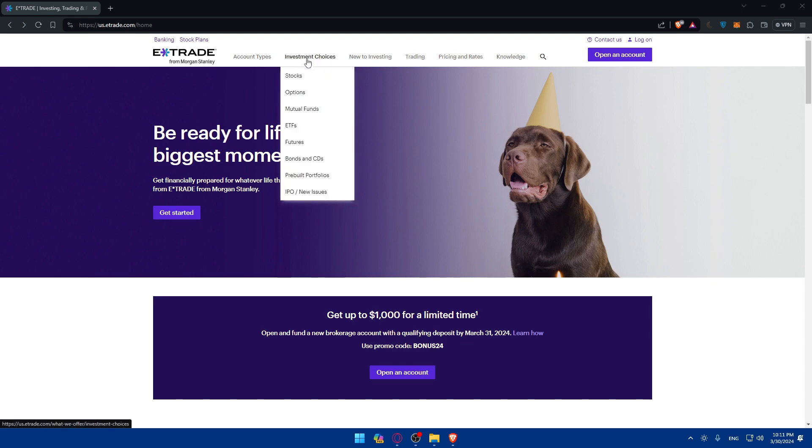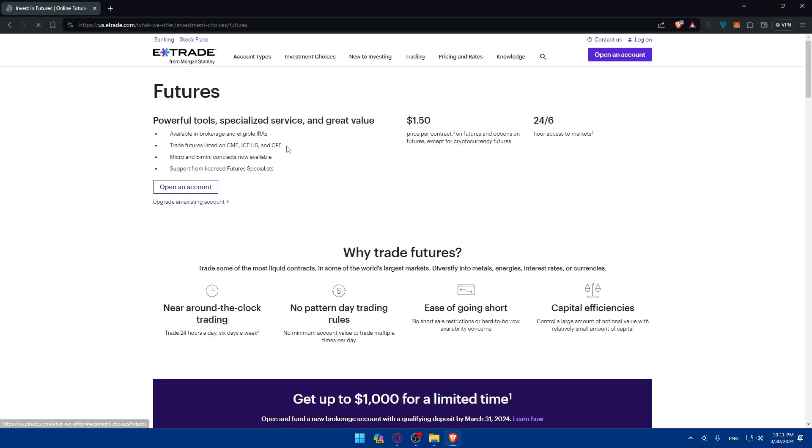As an example here if you go to investment choice you'll find stocks, options, mutual funds, ETFs, futures, bonds and CDs, pre-built portfolios, IPO and new issues. So of course we'll need to click on futures in here.